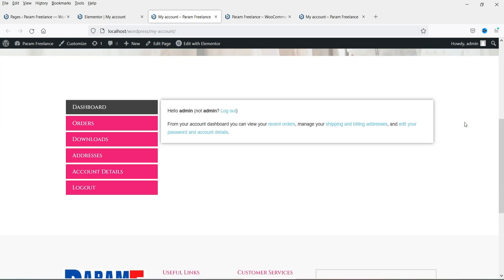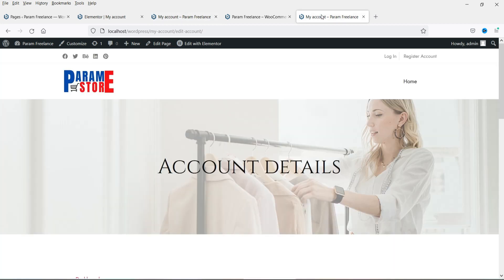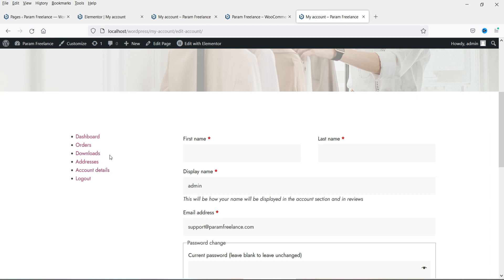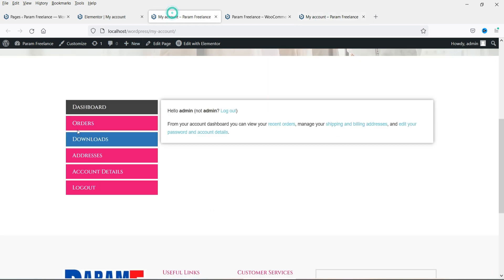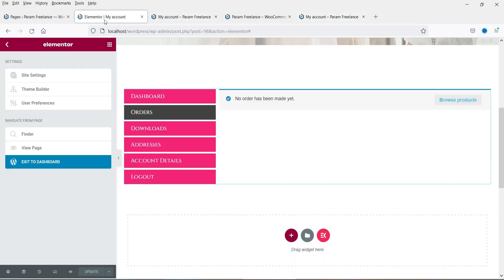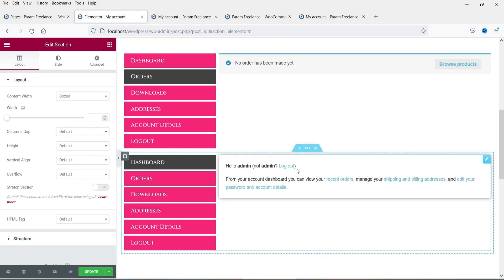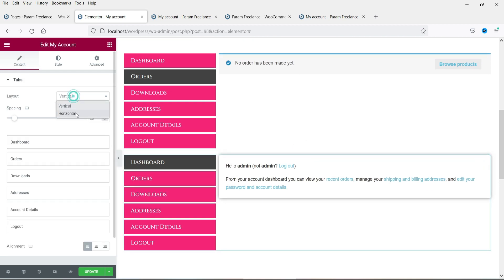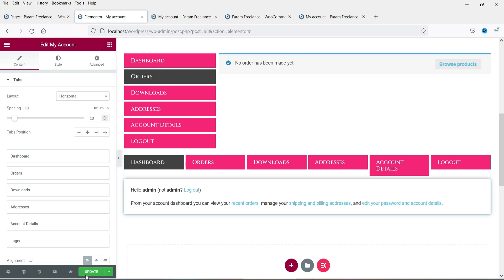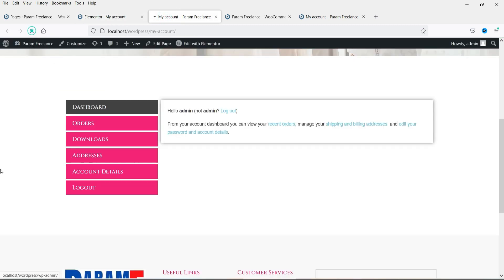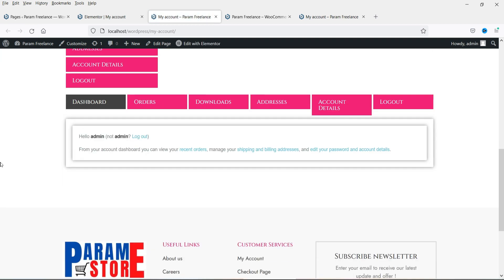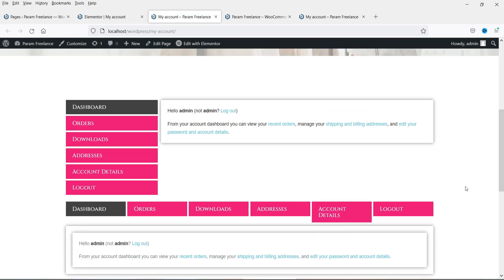Let's view the page. This is how the My Account page will look — this was the original one, and we have customized it. Let me also show you the vertical layout again. I'm going to duplicate this one and for the second one use the horizontal layout. Let me update it, go back, and refresh — and this is how the horizontal layout will look.